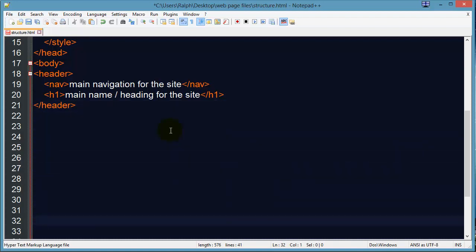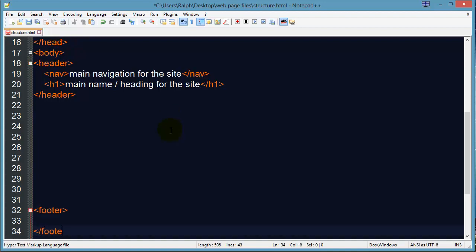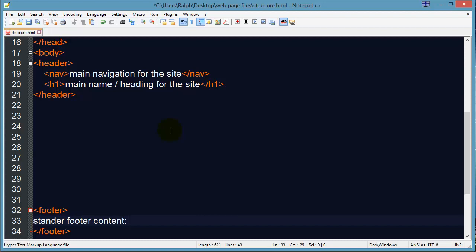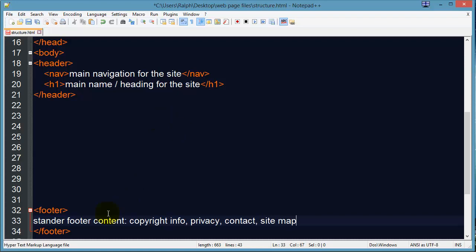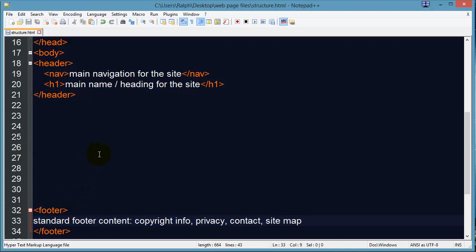Similarly, we might also have a footer, and of course that footer content which we would have on every web page. Standard stuff — every page is going to have that.